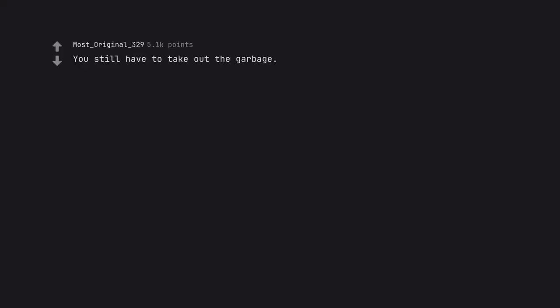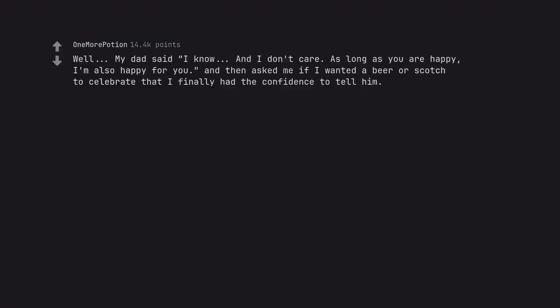You still have to take out the garbage. Well, my dad said I know and I don't care. As long as you are happy I'm also happy for you. And then asked me if I wanted a beer or scotch to celebrate that I finally had the confidence to tell him.